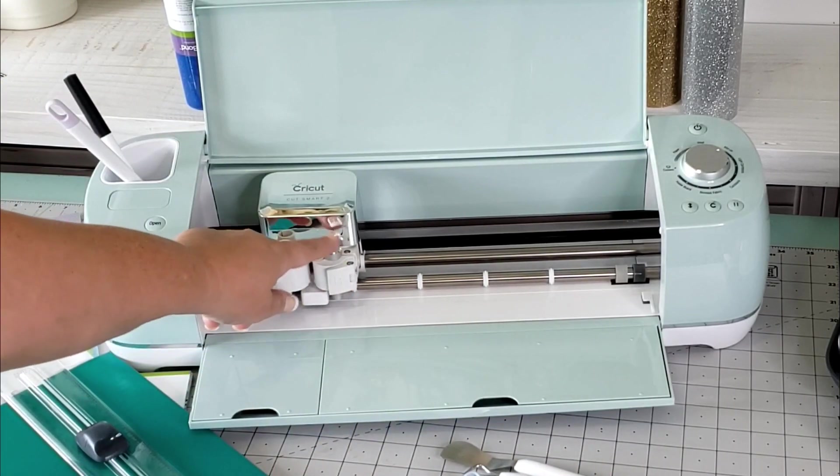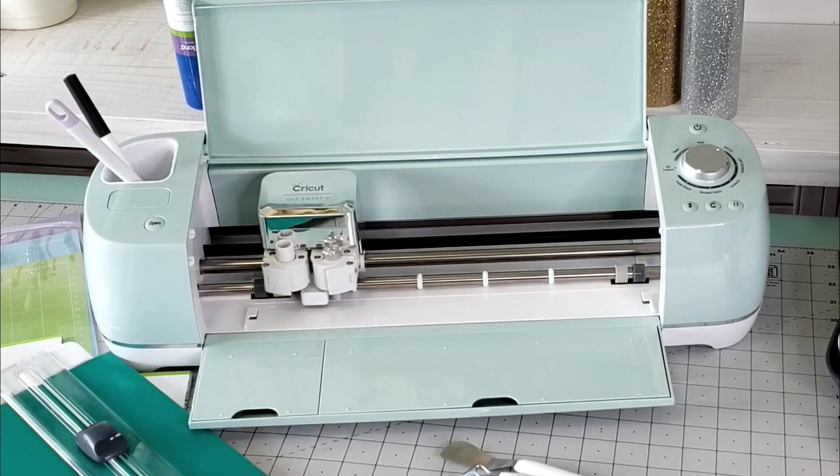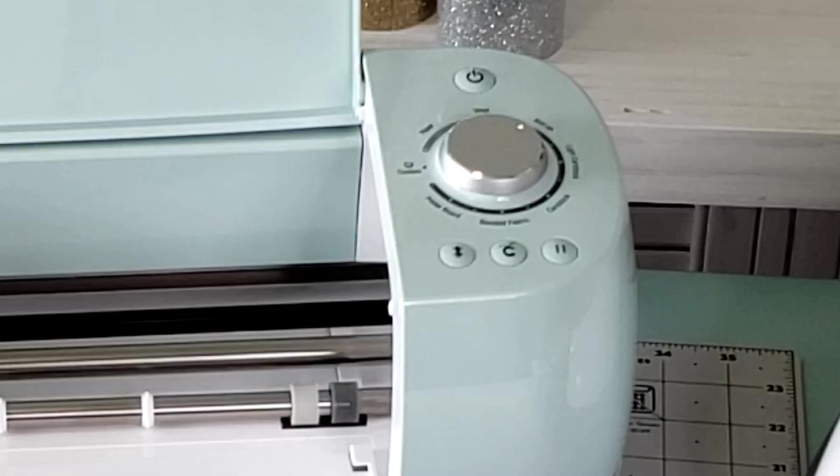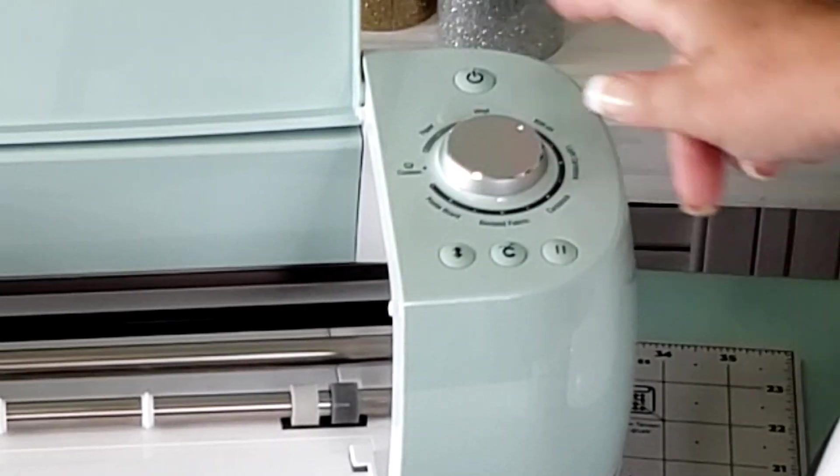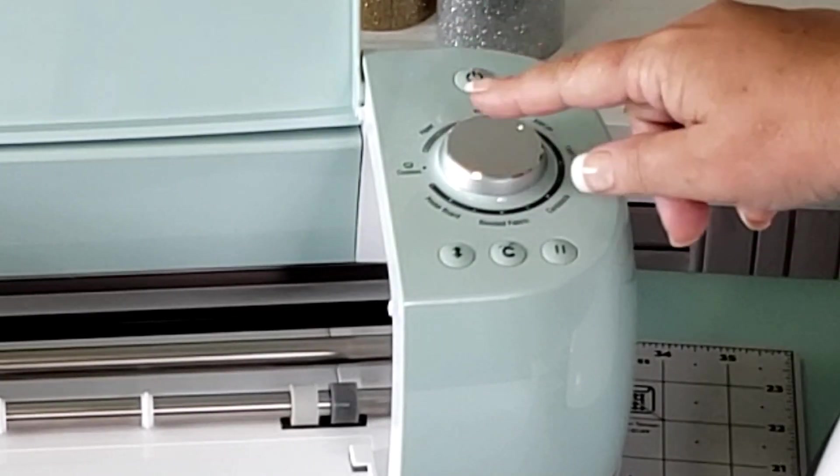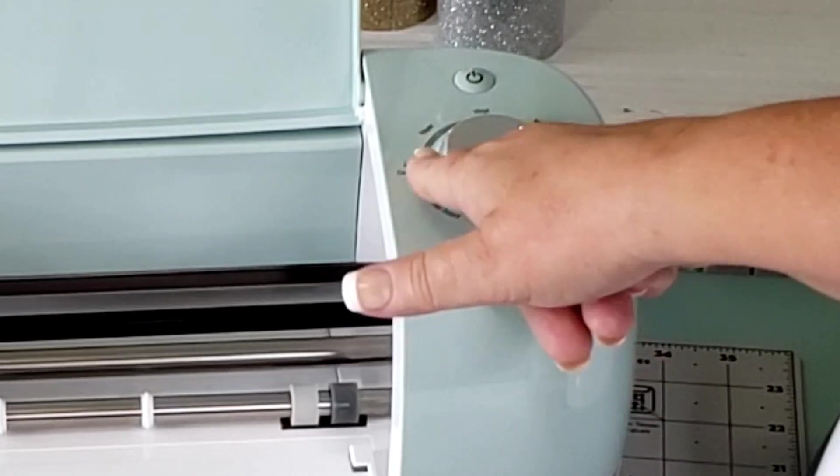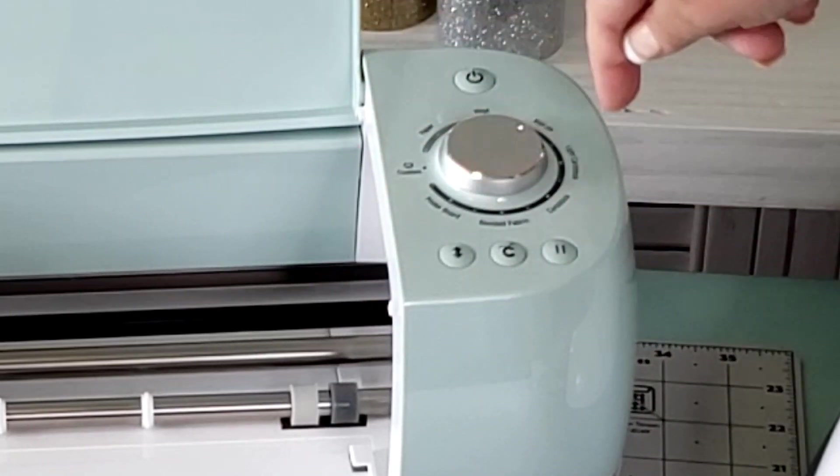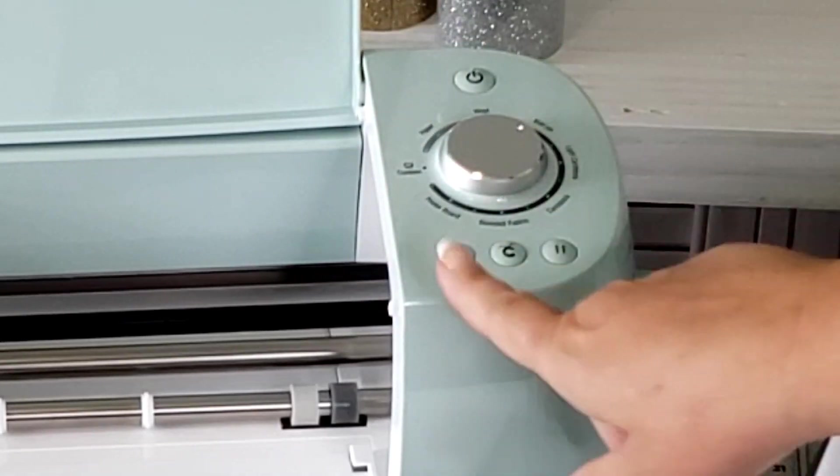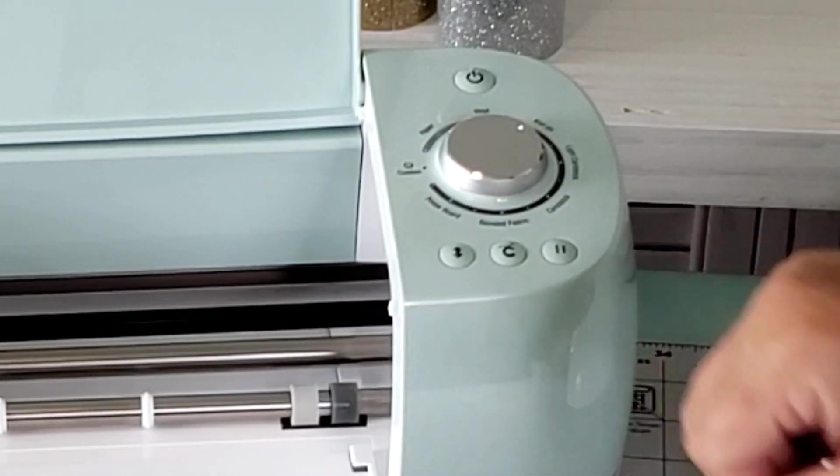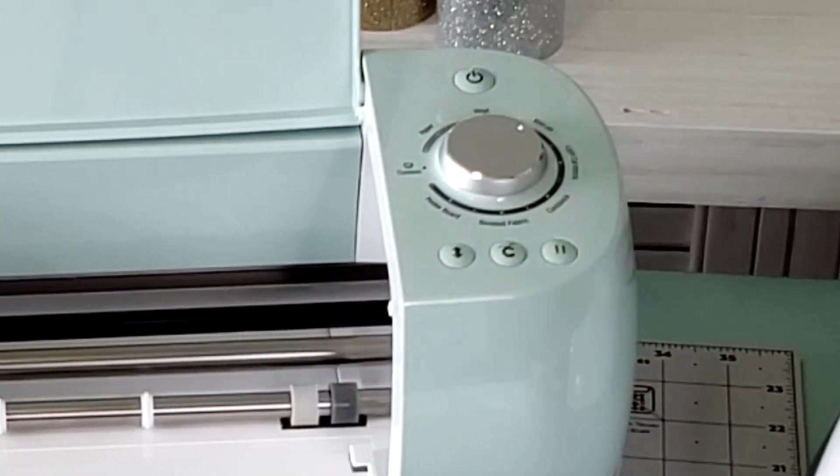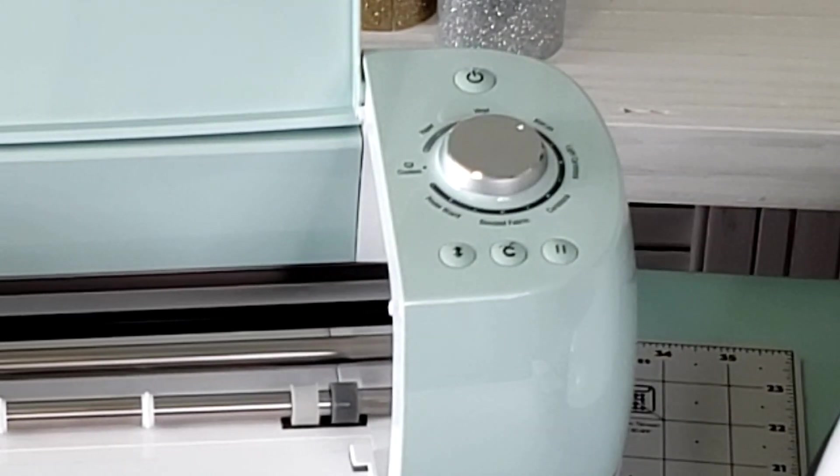One thing I love about this machine is this handy-dandy dial. You've got your custom setting as well as your normal everyday settings. You've got your unload and load button and also your Cricut button to start your cutting.